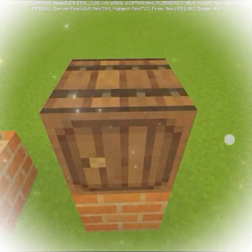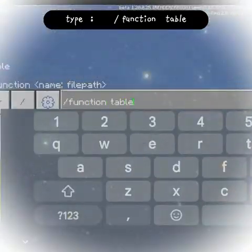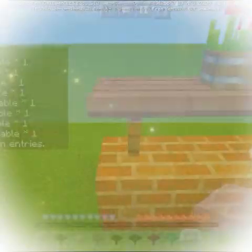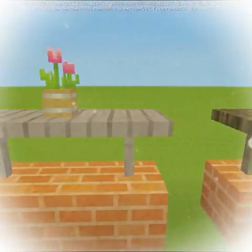Type 'function table' — there are many types of tables too.